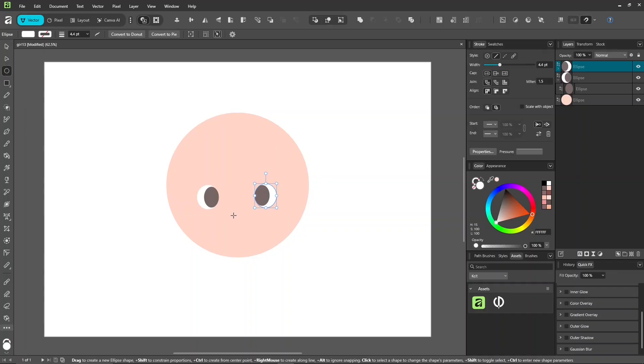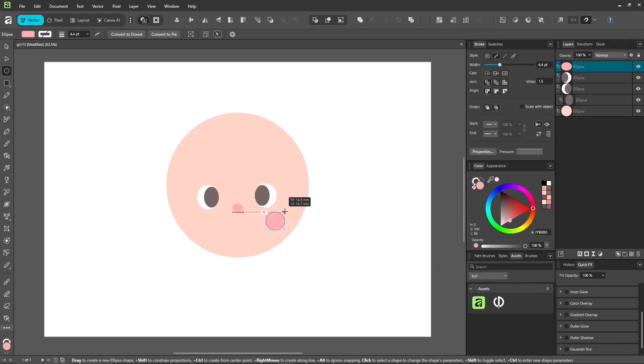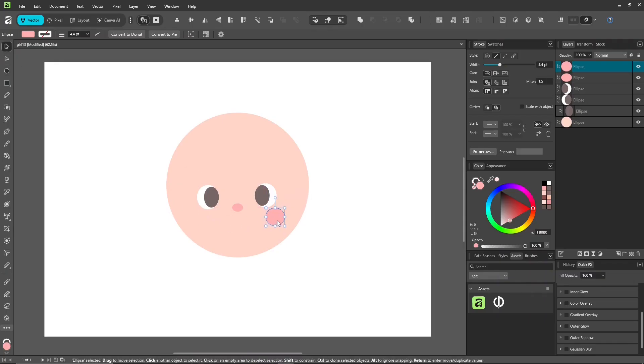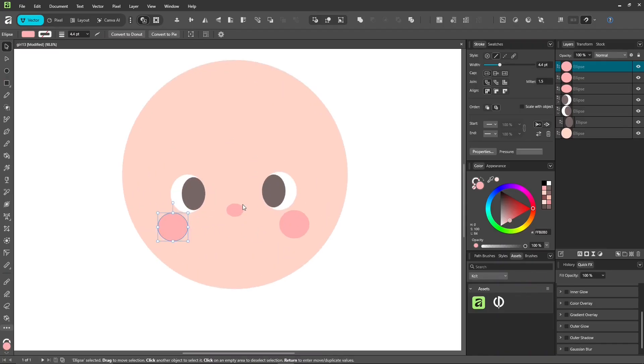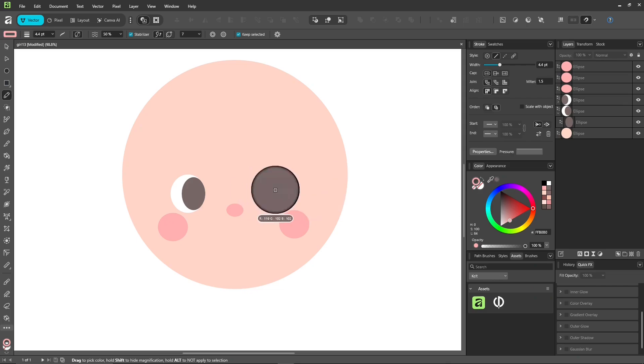Take it step by step. Then add nose and blush. To pick a color, use the color picker in the color panel, just click and drag to the color you want, then release.